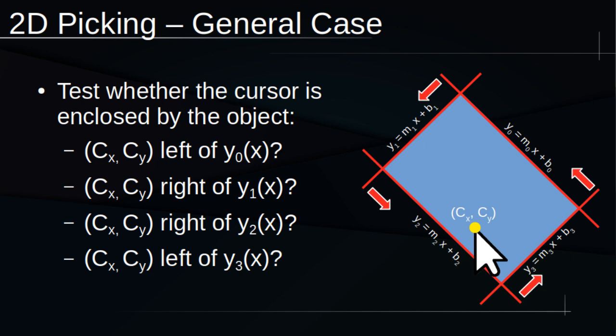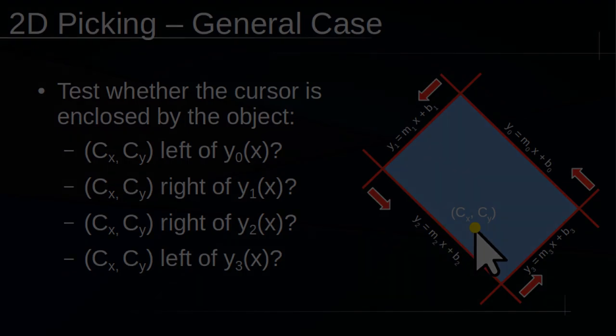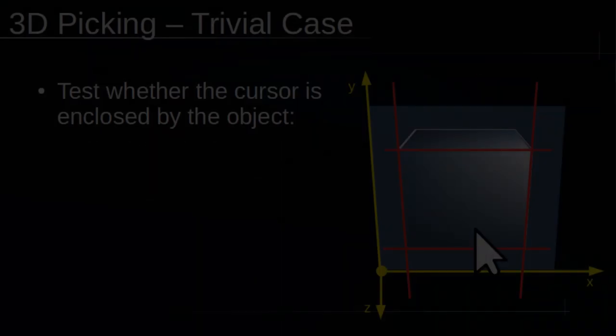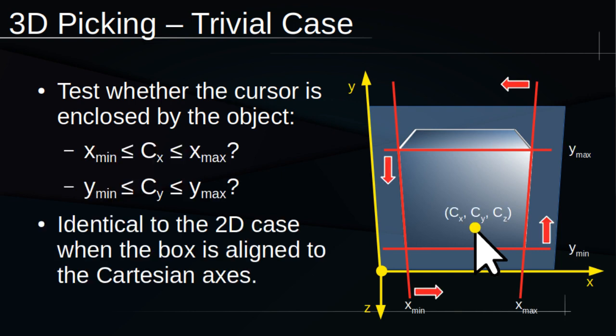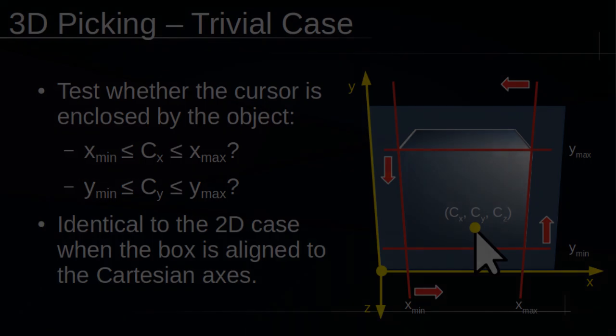However, this is the 2D case, and remember that Tartarus is intended to accommodate 3D objects as well. Just like in the 2D case, when this rectangular prism is oriented in the right way, it's easy to determine whether the cursor overlaps with the prism. We just perform the coordinate tests like before.